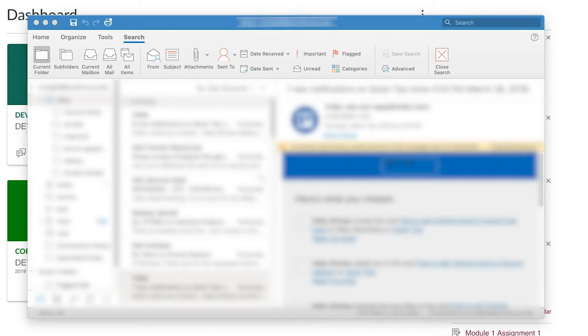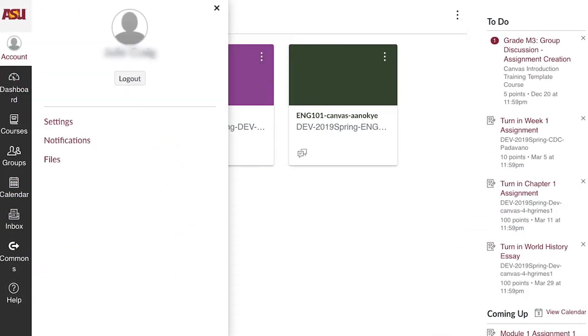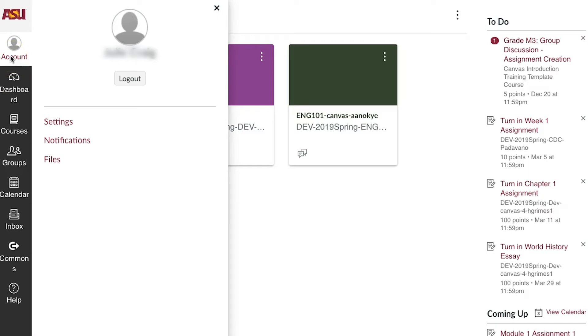Copy the Outlook email address and go to Canvas. Click Account on your left Canvas Global Navigation, then Settings.